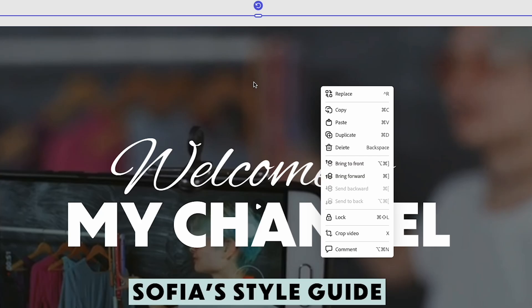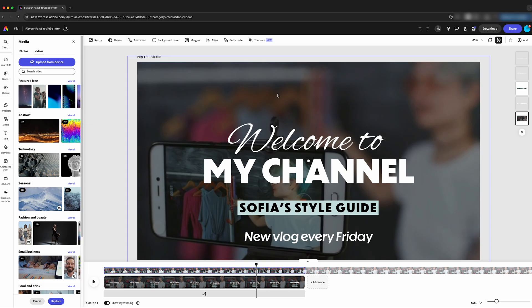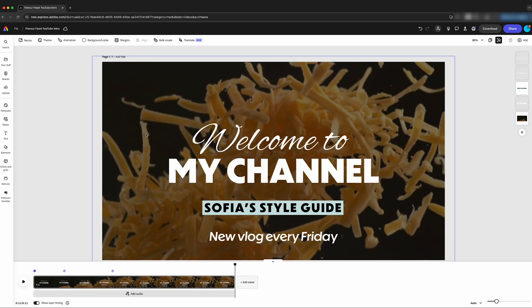We're going to replace the video clip by coming up here to 'Replace.' If you have footage, we can upload it here from your device. If you're creating your own YouTube video, you're going to have footage of the thing that you're making, or maybe some b-roll of what you do — that's where you're going to want to put this. So we've got our clip replaced.